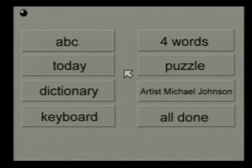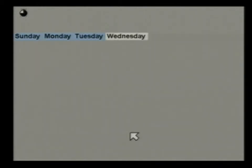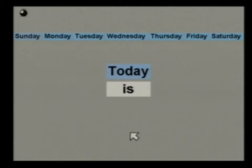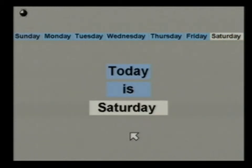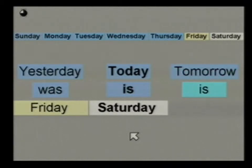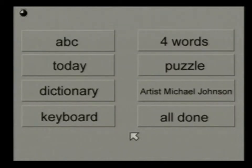Now we'll go back to the main menu and do the Today program. It says what Today is, what Yesterday was, and what Tomorrow is — cycling through the days of the week: Sunday, Monday, Tuesday, Wednesday, Thursday, Friday, Saturday. For example: Today is Saturday, Yesterday was Friday, Tomorrow is Sunday. The Today program helps your child understand the days of the week.